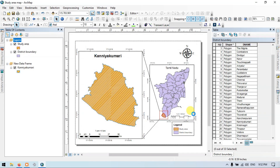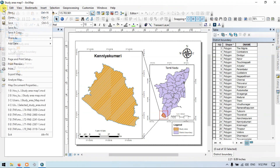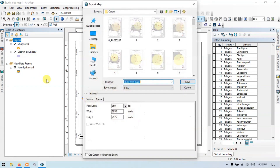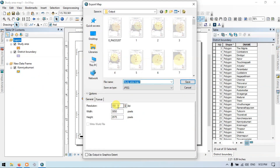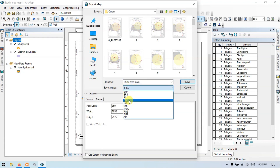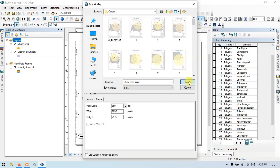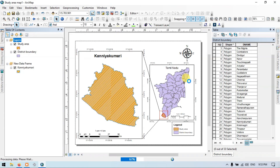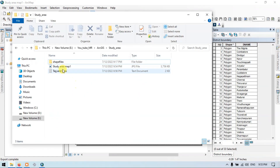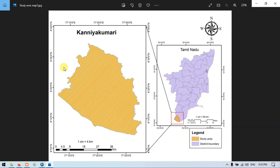Now go to File, then Export Map. You can choose your resolution as you wish — I will choose 350 DPI. You can also save as JPEG, PDF, or EPS — I will save as JPEG. Click Save. So now let me show you the study area map — this is our final study area map we have prepared.